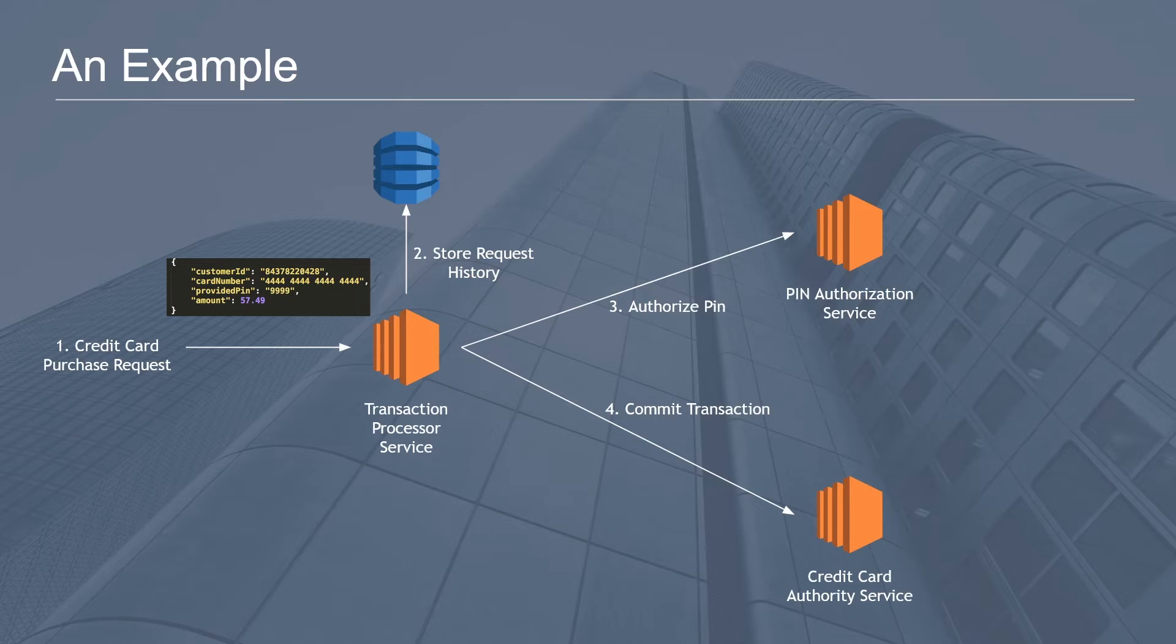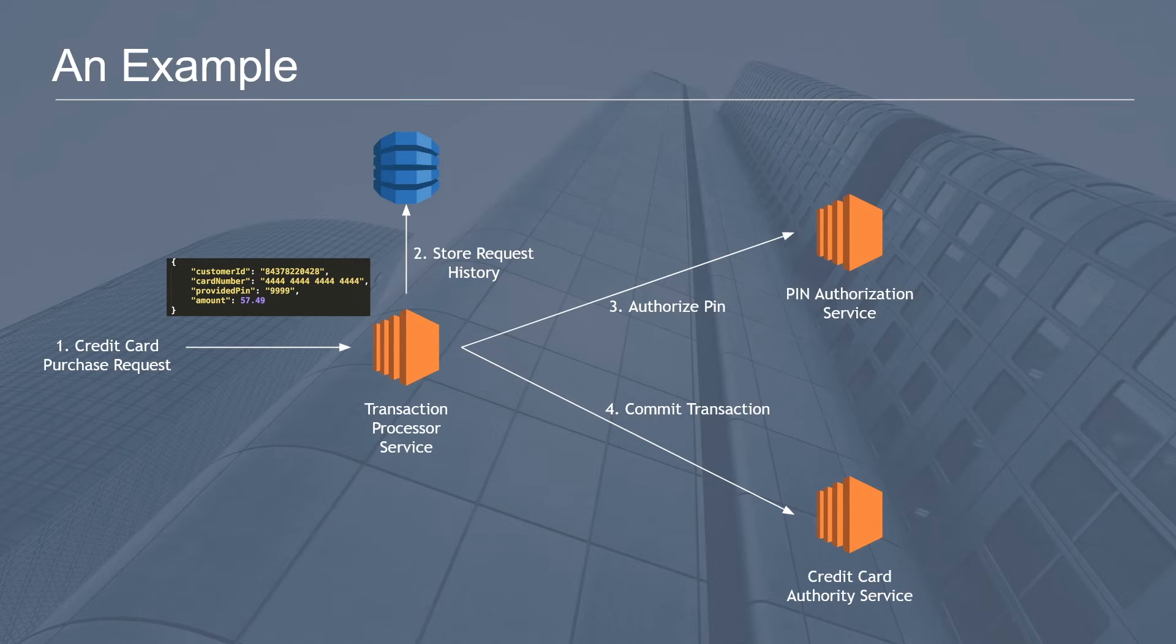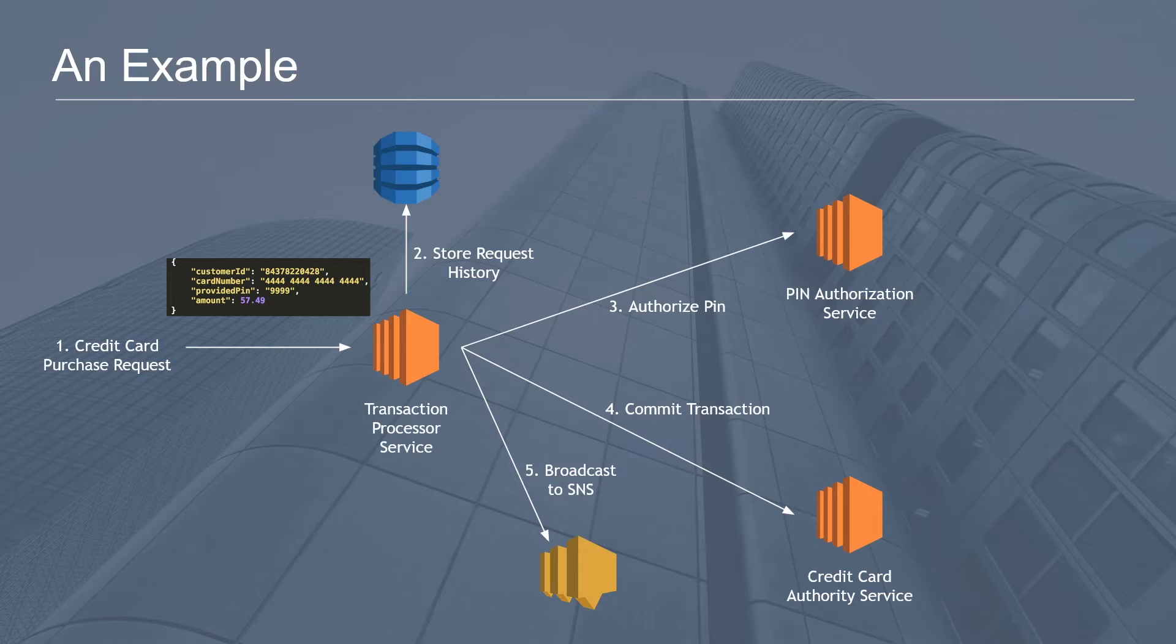The fourth step is, provided the authorization step is successful, you actually want to commit the transaction to some kind of credit card authority service. Assuming this goes right and you were successful at committing the transaction, maybe you want to tell the world by broadcasting that to an SNS topic that you own.